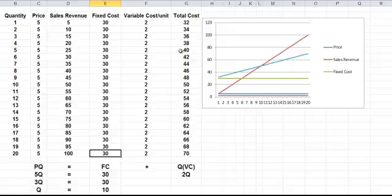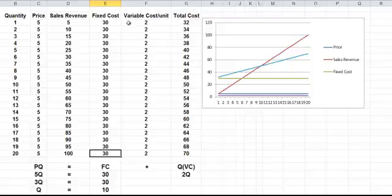Well, the total cost is equal to the fixed cost plus the variable cost. Well, the variable cost per unit is 2. We make one of them, so it's 30 plus 2, which is 32.